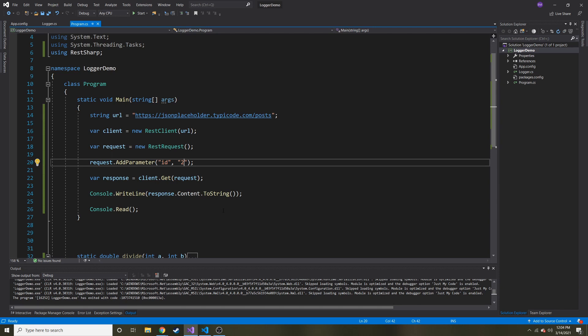All right. So pretty simple how to make a get request with this REST Sharp NuGet package, which makes it really easy to make get requests. And then in the next video, we're going to talk about post requests. And go from there. Thanks for watching, guys. Appreciate it. I'll see you in the next one.